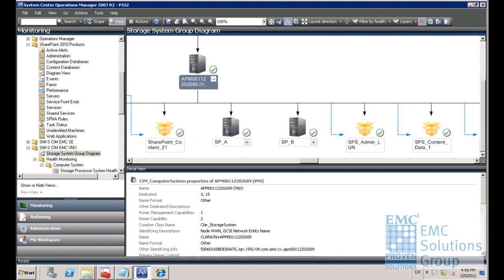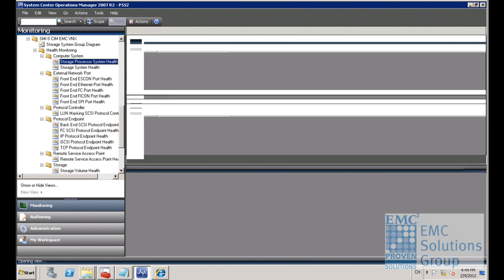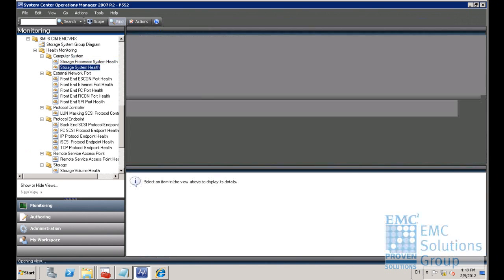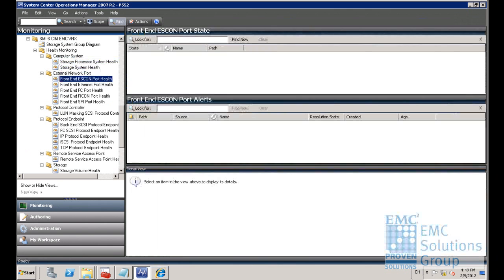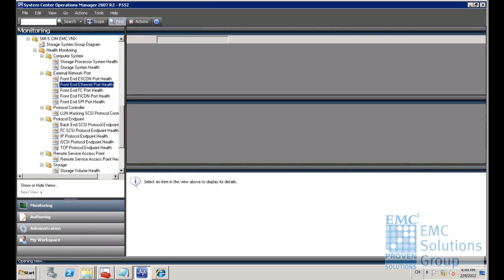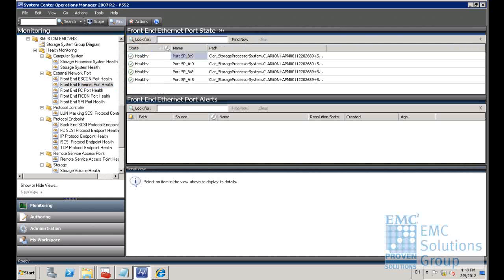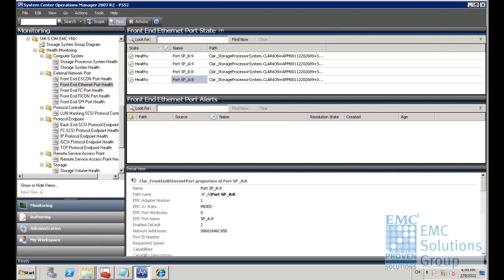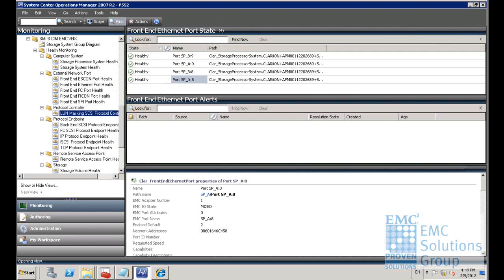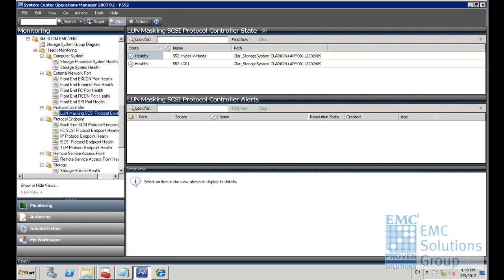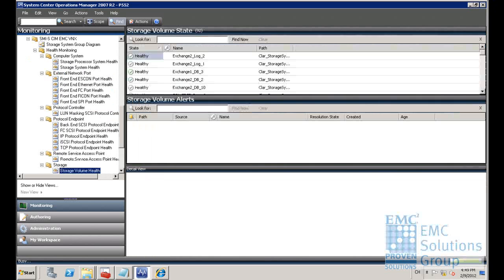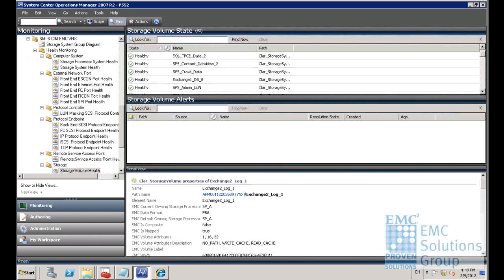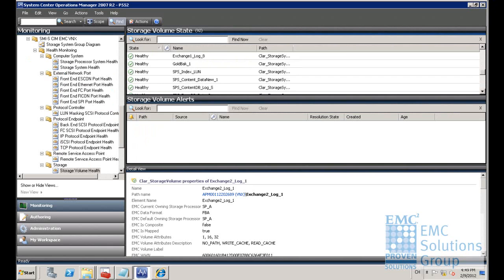It can also show the health of the LUNs, SPs, and ports in different views. Here you can see it lists the Ethernet port status in the VNX5300. These are the two storage groups that we would like to monitor in this demo. This lists all the LUNs within these two storage groups and their status.